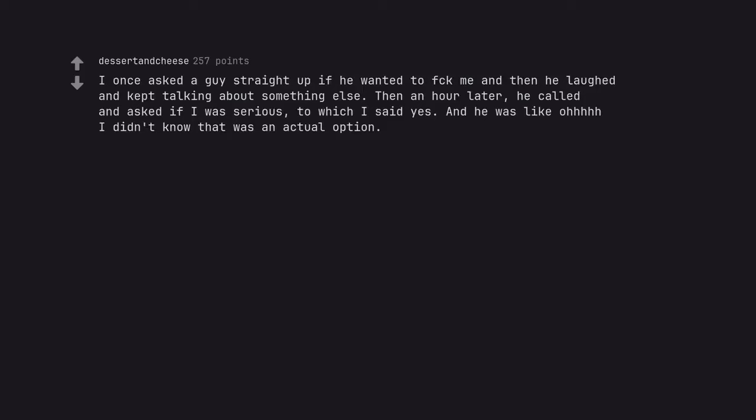I once asked a guy straight up if he wanted to fuck me and then he laughed and kept talking about something else. Then an hour later, he called and asked if I was serious, to which I said yes. And he was like oh I didn't know that was an actual option. And did he?